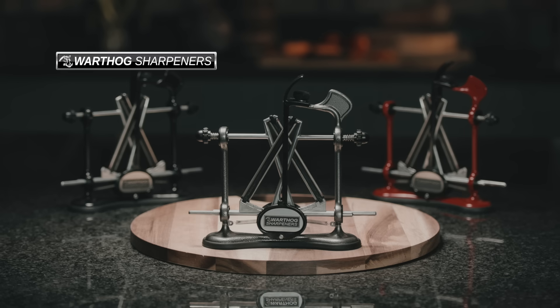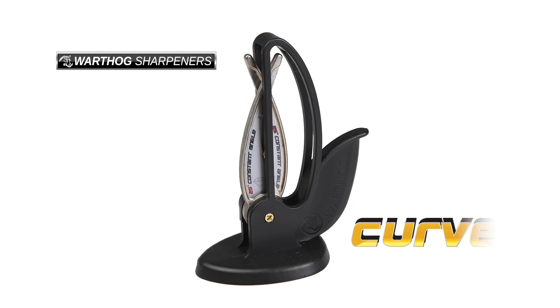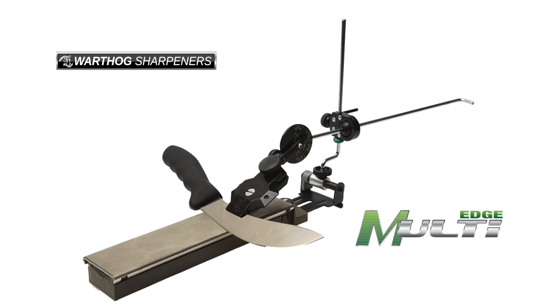More products by Warthog Sharpeners: the V-sharp Extreme Edge, ideal for fishermen and outdoors; the V-sharp Curve, a compact design; and the Warthog Multi-Edge, your professional multi-purpose sharpener.